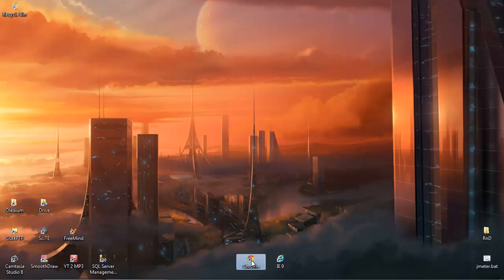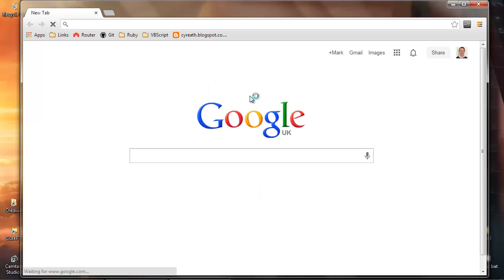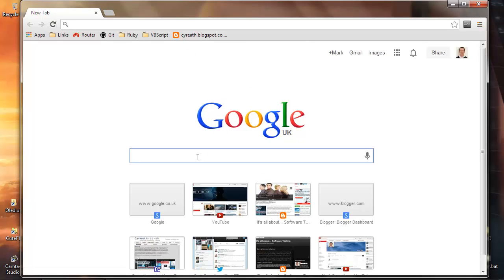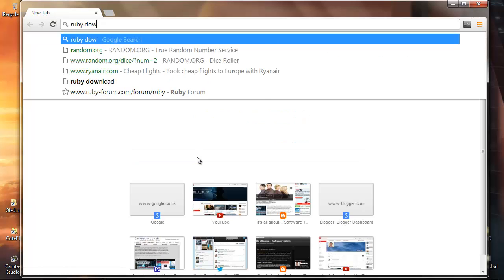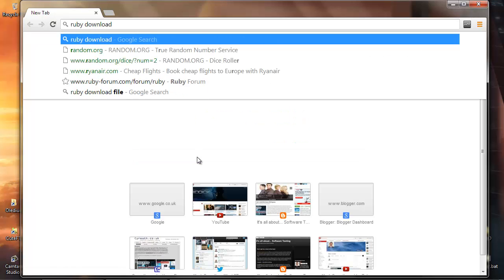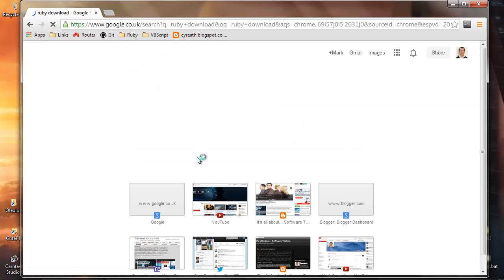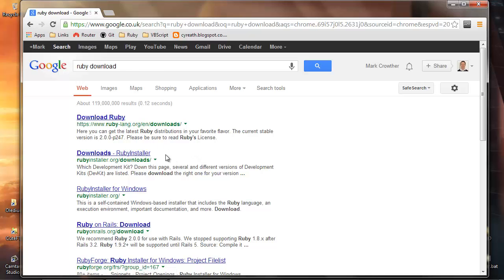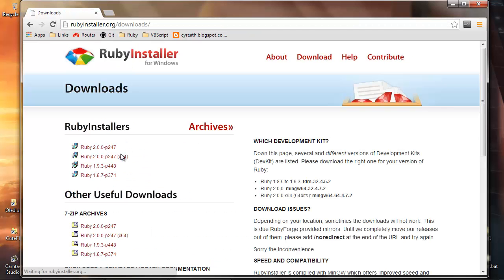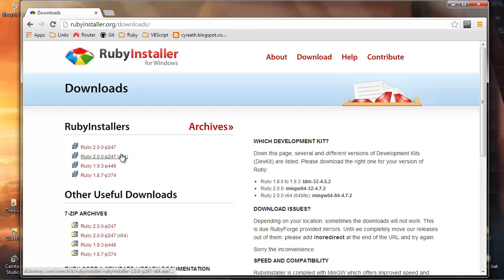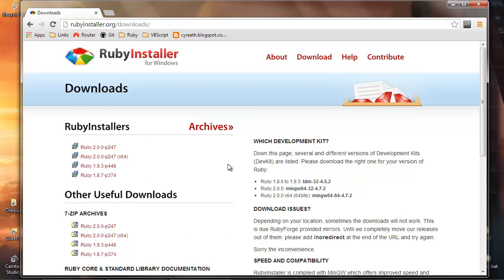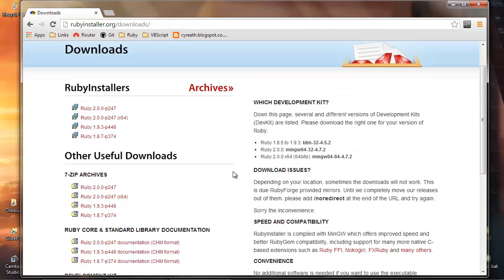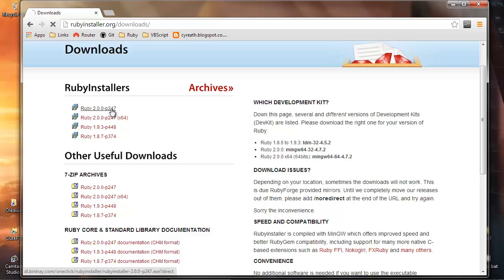So if you go ahead and open a browser and then search for Ruby download, we'll find there's the official Ruby language website but also this Ruby installer site. If you go there we'll get a list of the current installers and other versions that you can download depending on how you prefer to work, but for me I'm just gonna grab the latest installer shown at the top of the list here.